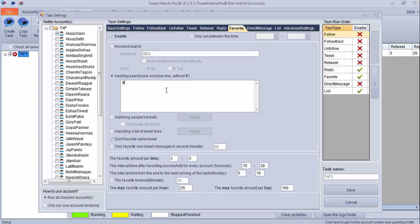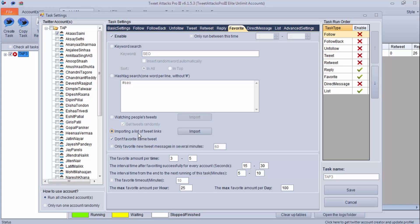You can also use a hashtag to find a particular tweet and favorite it, and you can watch people's tweets. Import a list of Twitter users, click 'Get Tweets Randomly,' and the program will keep favoriting tweets from the accounts you imported. Or you can import a list of tweet links and favorite them. Click 'Don't favorite same tweet,' and you can use the option to favorite new tweet messages every 60 minutes. For favorites per time, keep it one to two; you can set it to eight to ten, and five favorites per hour is more than sufficient — in a day you can make it 20.